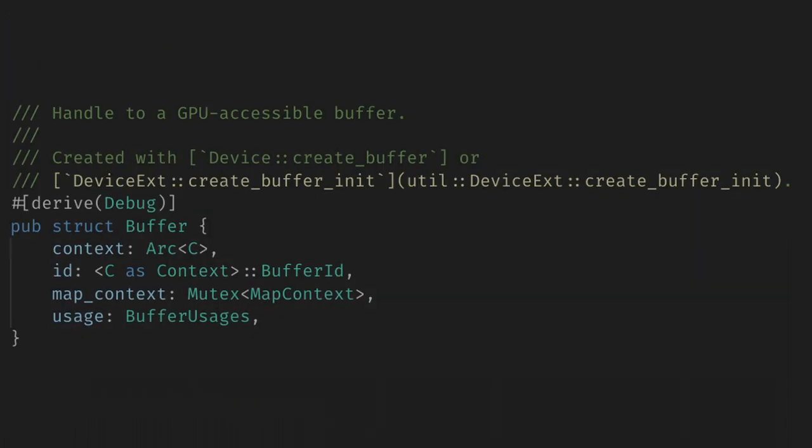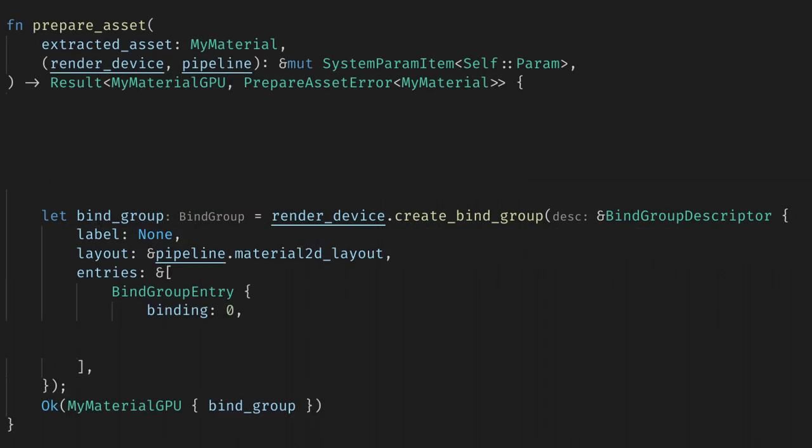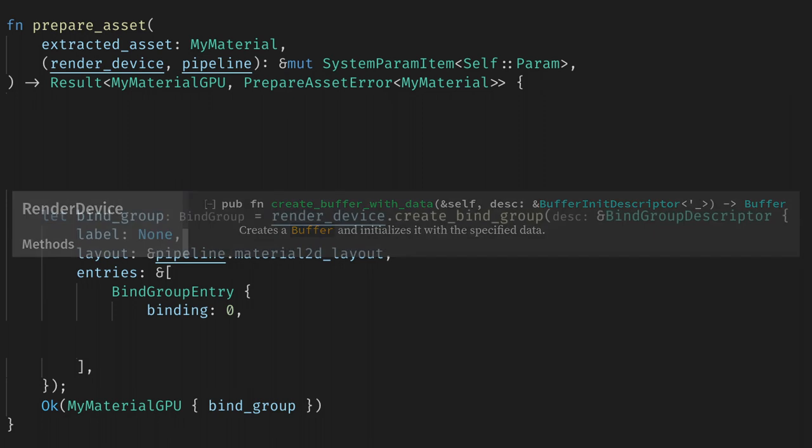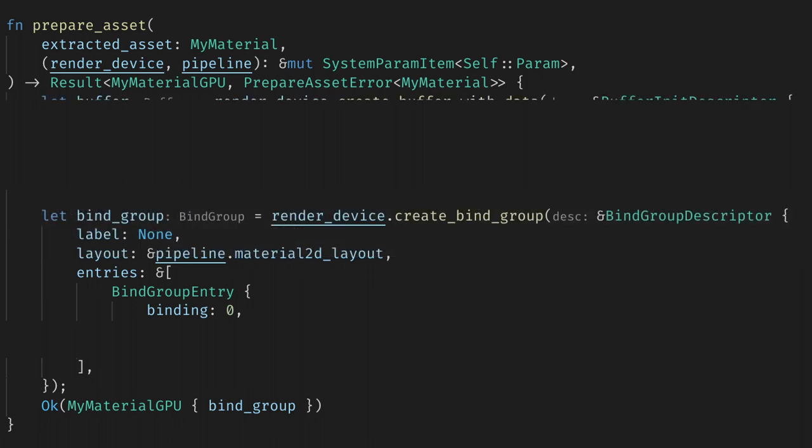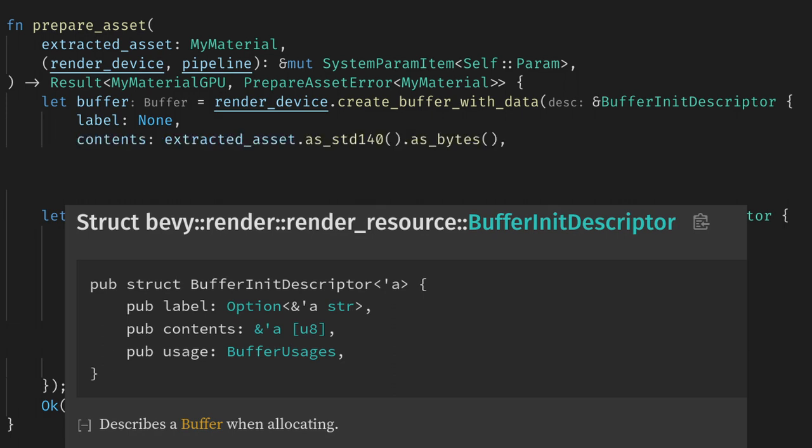Here it's a bit easy to get lost, as the docs will tell you to call createBufferInit, but the docs for that say it's not meant to be the main API. Instead, what we want is renderDevice.CreateBufferWithData. The rendering team is actively working on improving the docs, so as Bevy grows, confusion like this should become rarer. CreateBufferWithData needs a buffer init descriptor, which is a label, contents, and usage. As always, we'll set the label to none, and for the contents, we want our material, which is given to us as the extracted asset, but we want it to be in the STD140 layout.